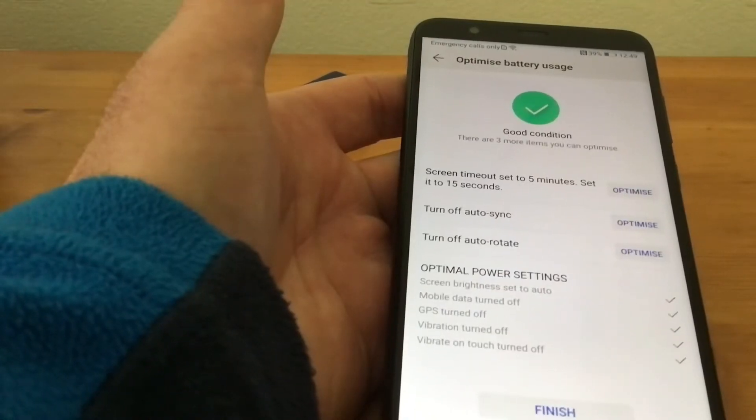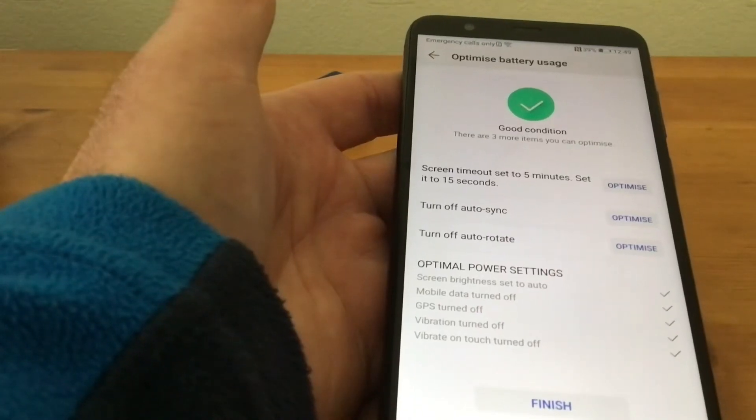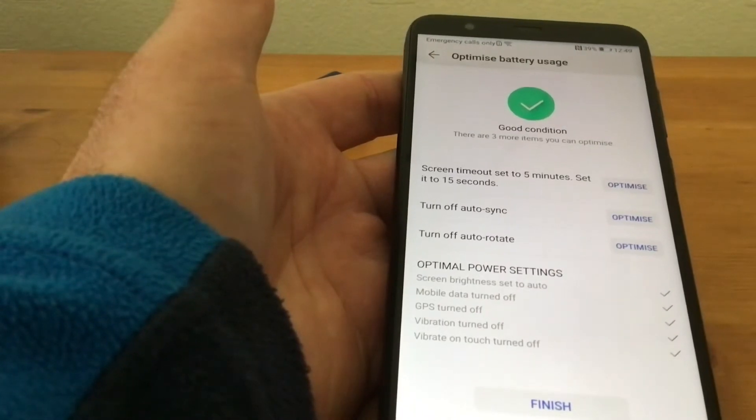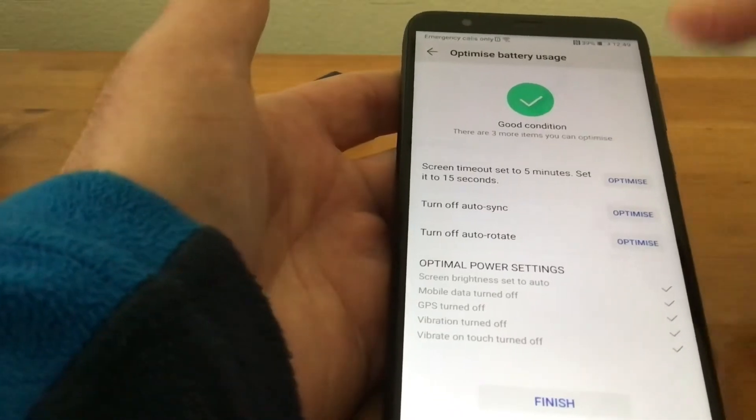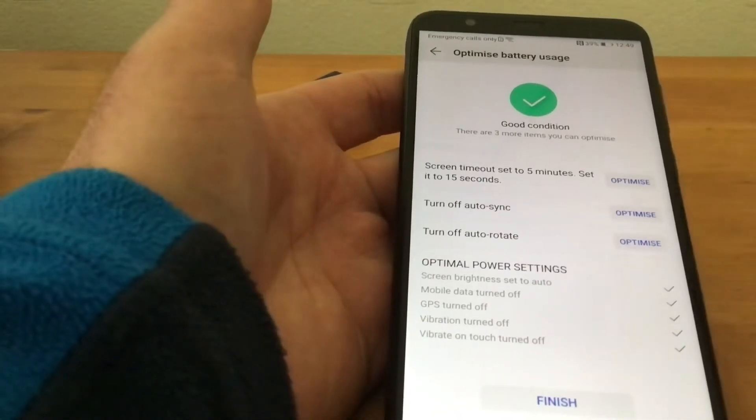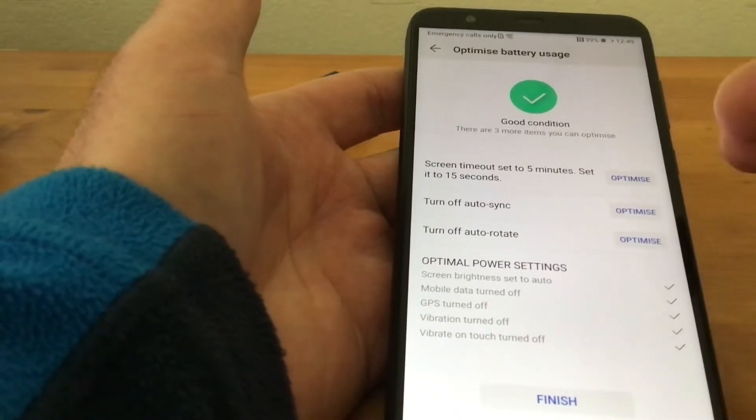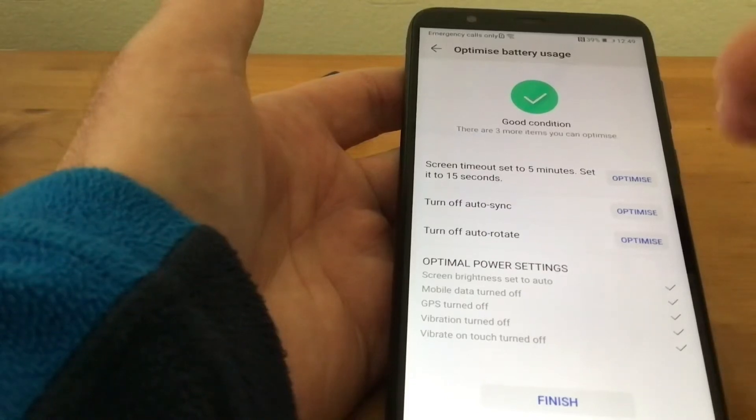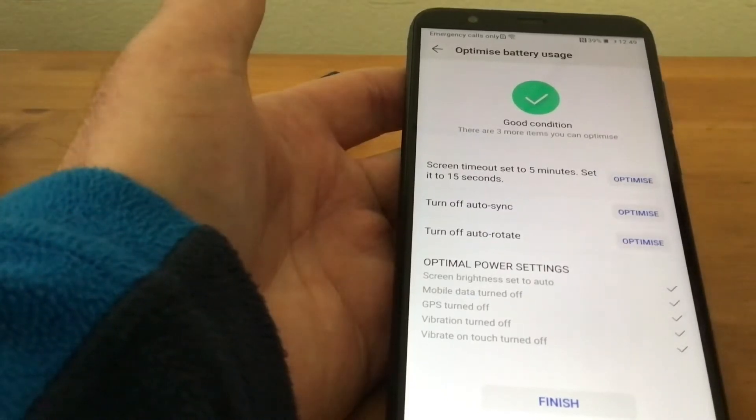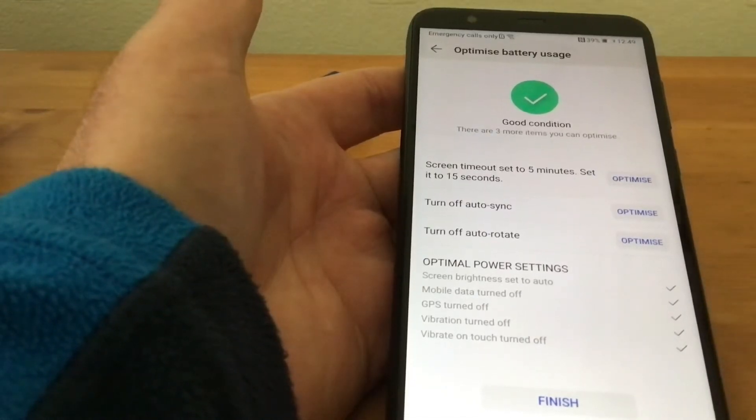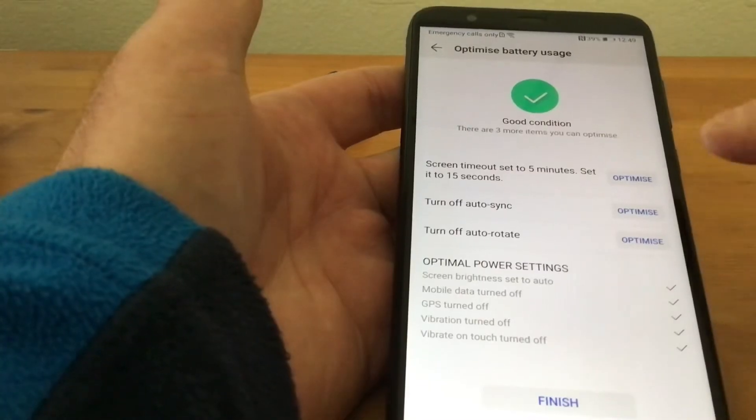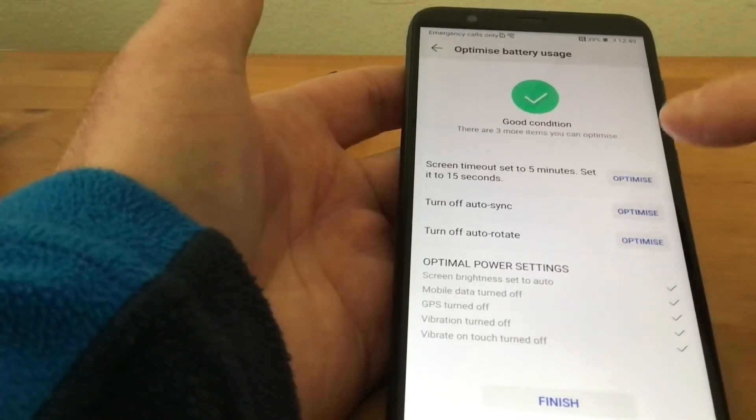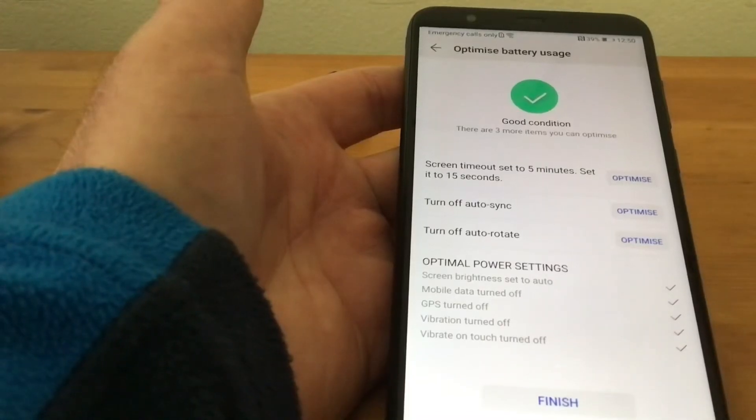So it's in good condition. There are three more items that you can optimize. I'm not going to do these because I want my phone screen to stay on for five minutes. I find it's a bit of a pain if it goes off after 15 seconds, but this would save battery time.